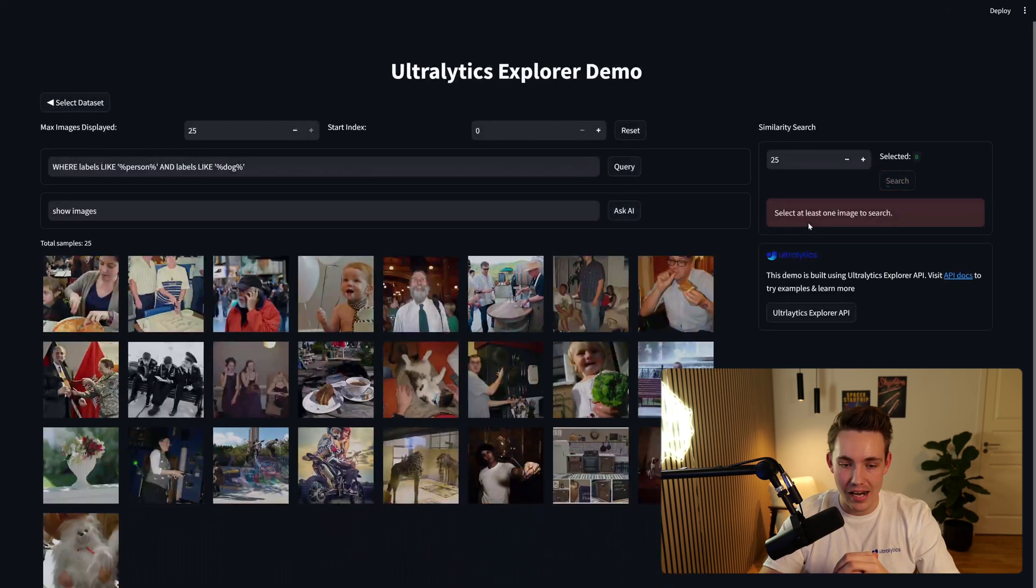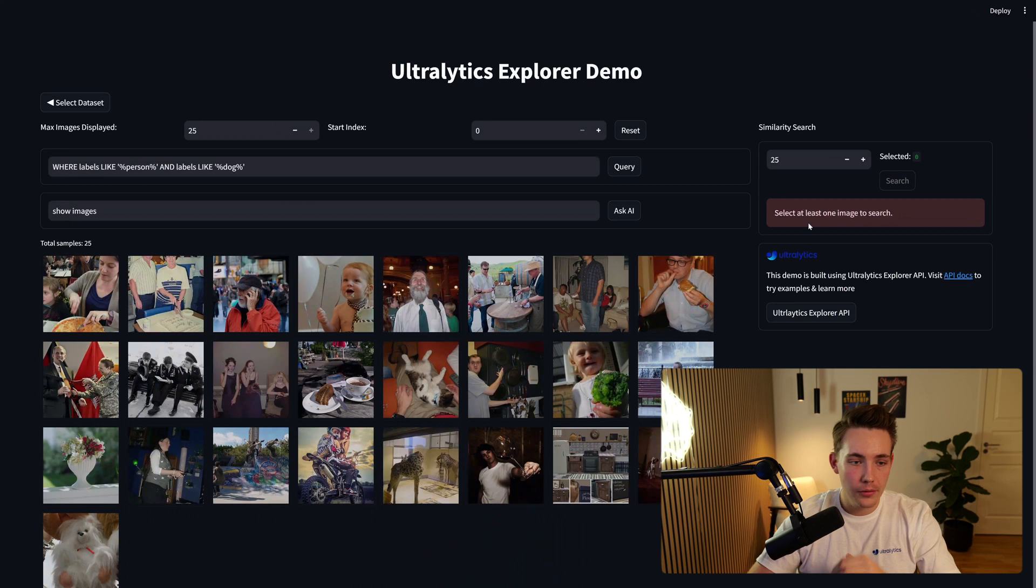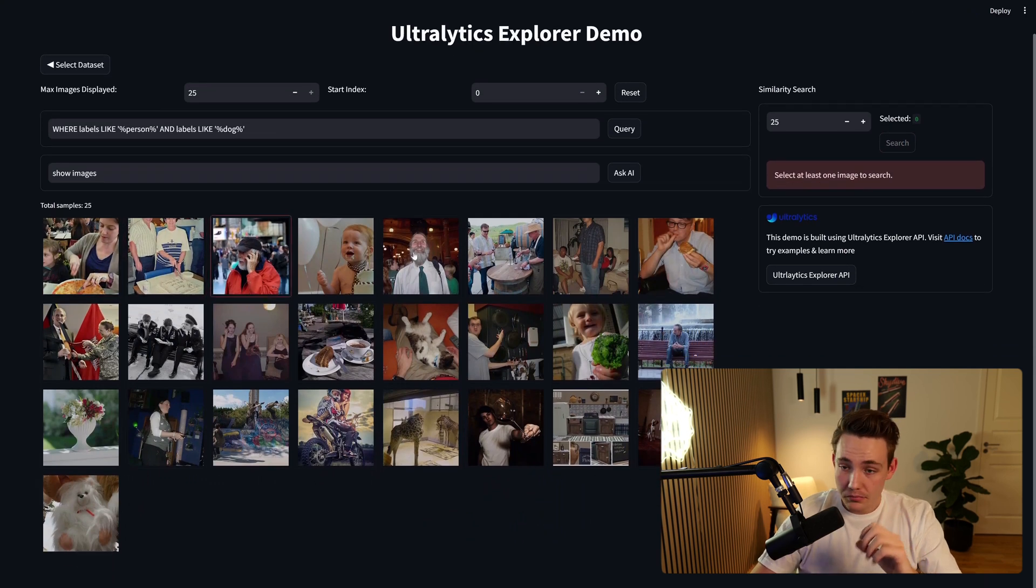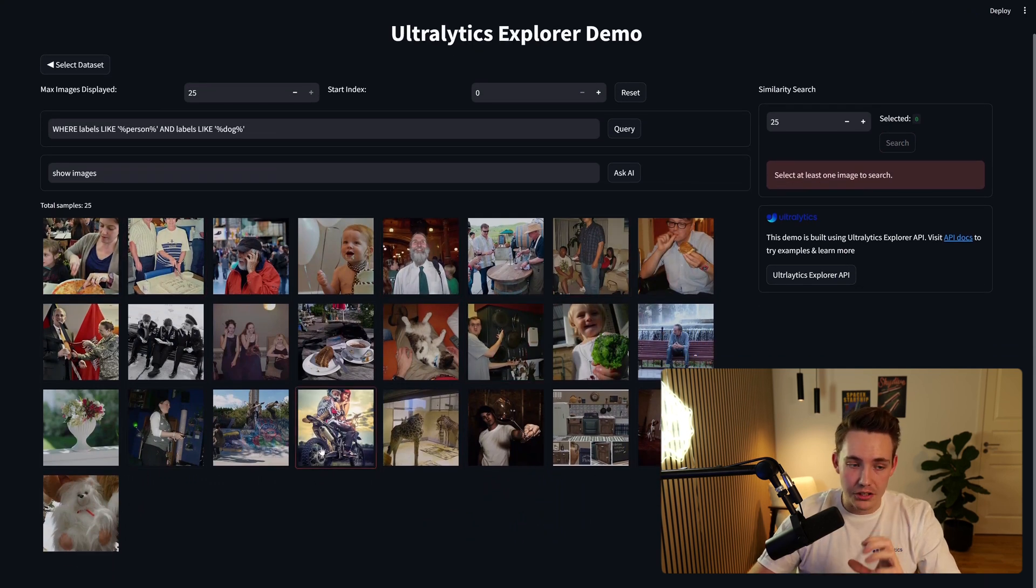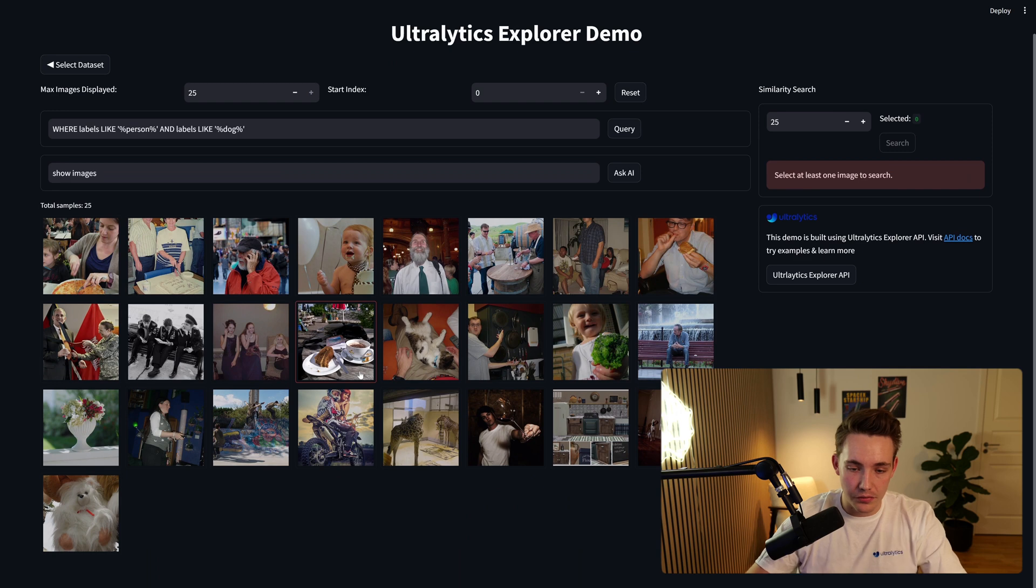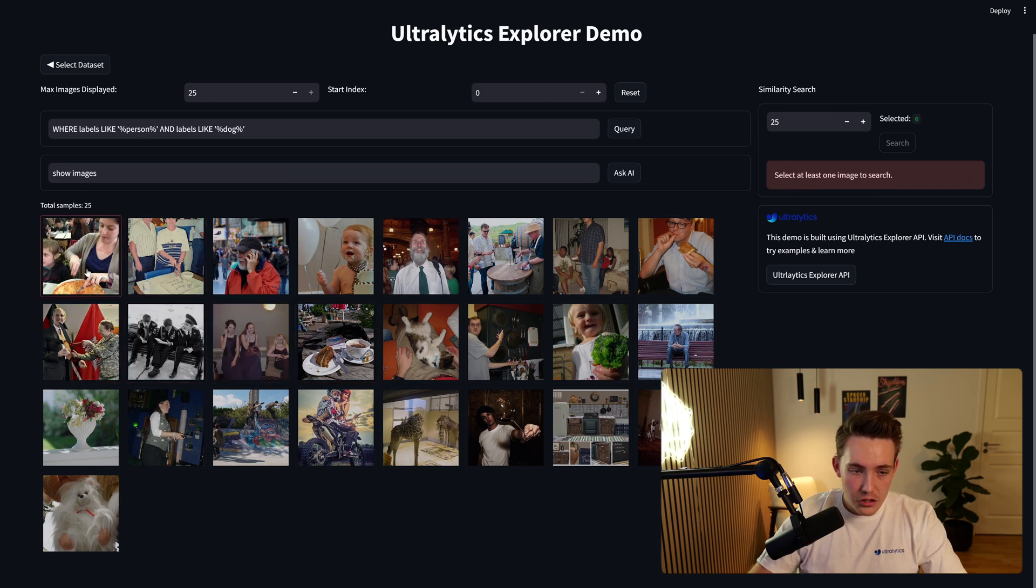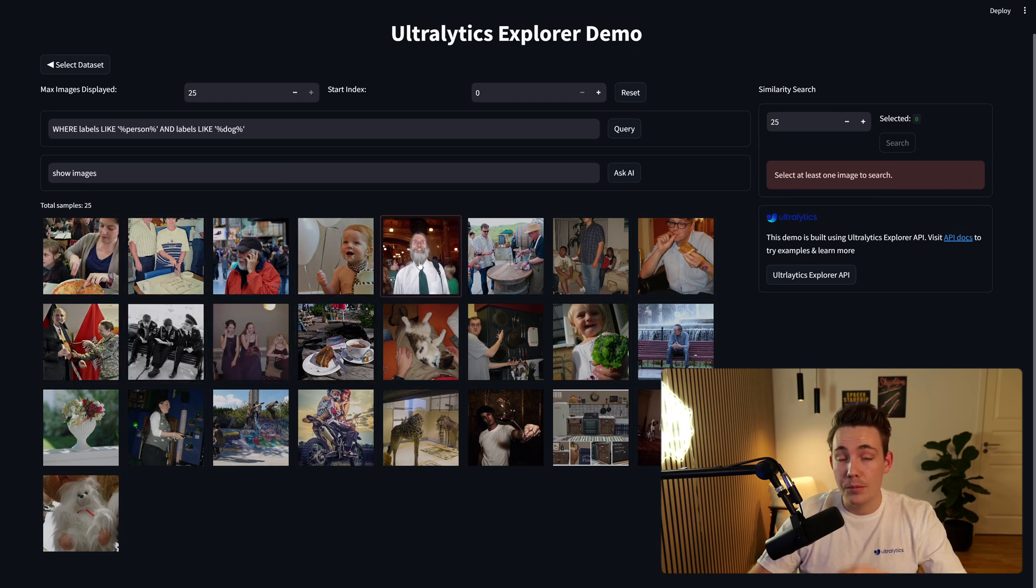Let's see what images it actually comes up with. So now we can see here that it actually found these images here, which is relatively close. So let's just go in and verify that.